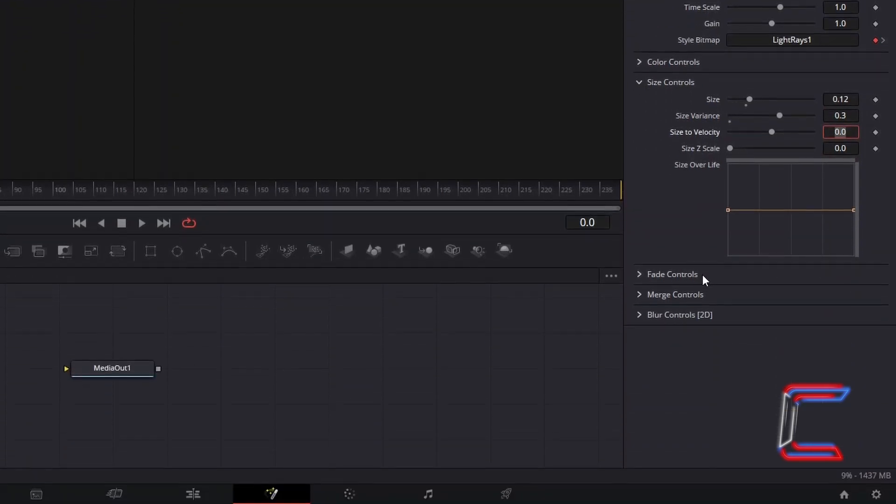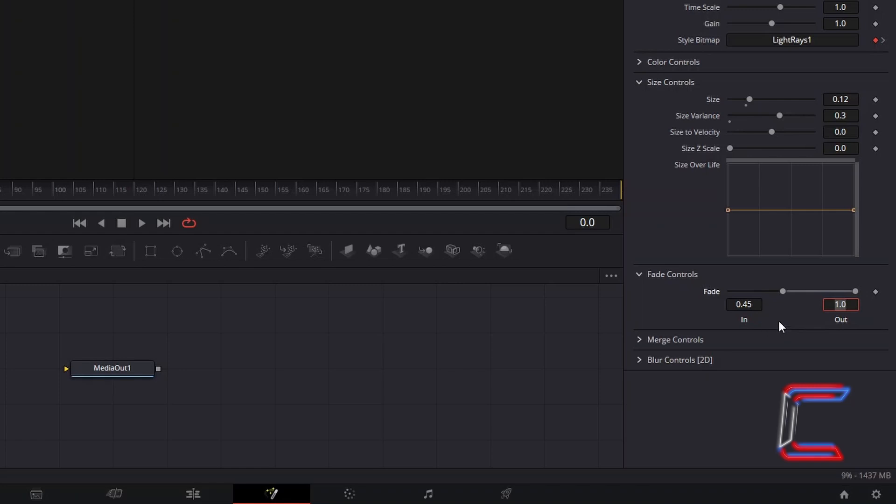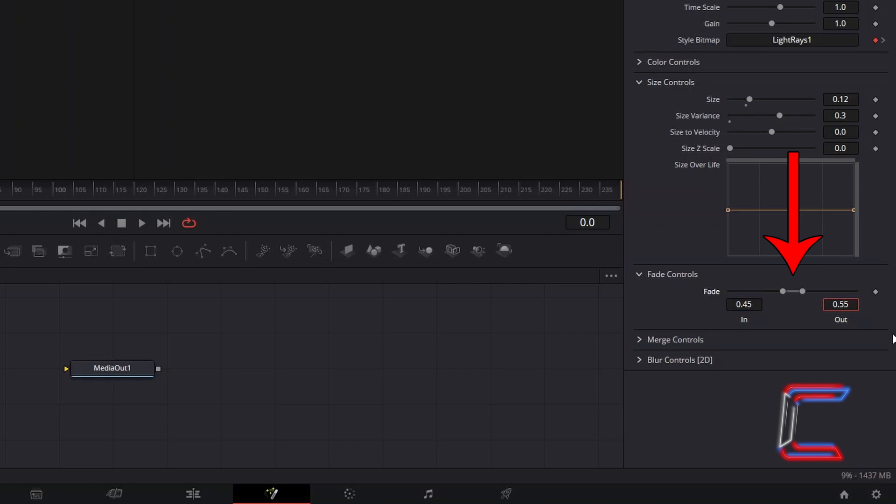Open up Fade Controls. To have the particles blend in and out over long periods of their lifespan, we will increase Fade In to 0.45, so that the first 45% of the particle's lifespan will involve the gold dust particle fading in on screen. Change Out to 0.55, so that each of the particles are only fully opaque for 10% of their lifespan, before fading out in the same amount of time it takes to fade in.